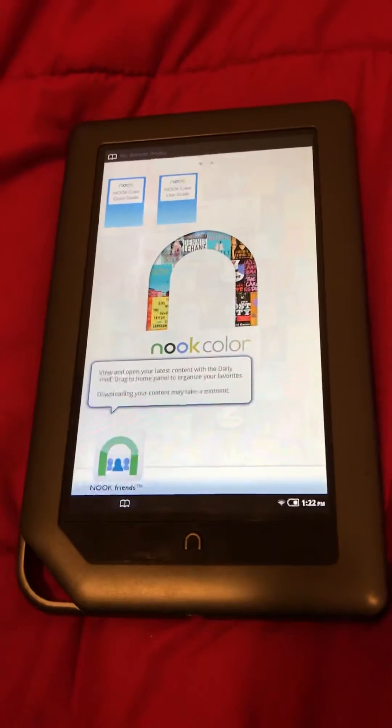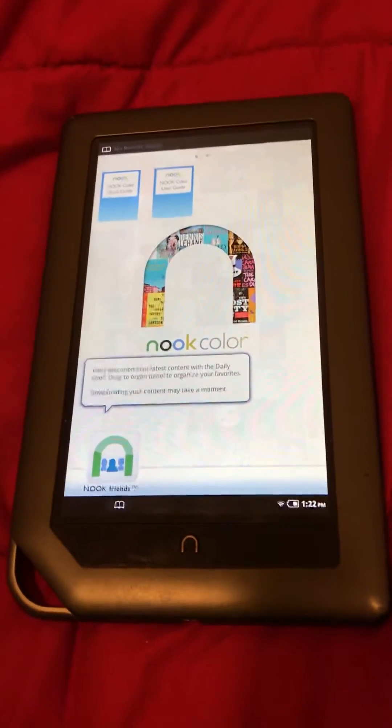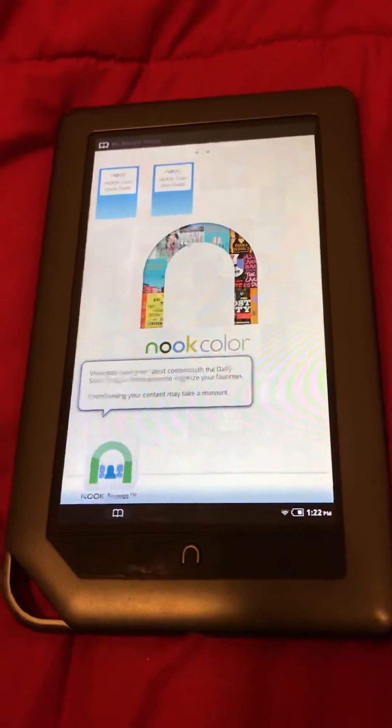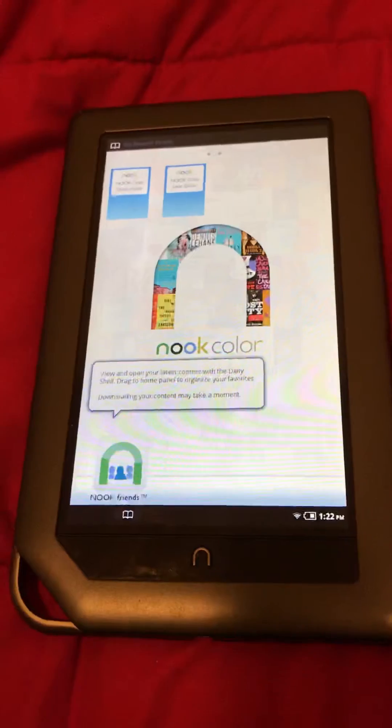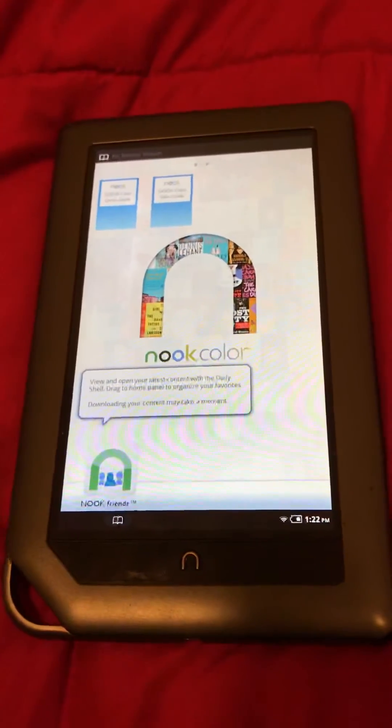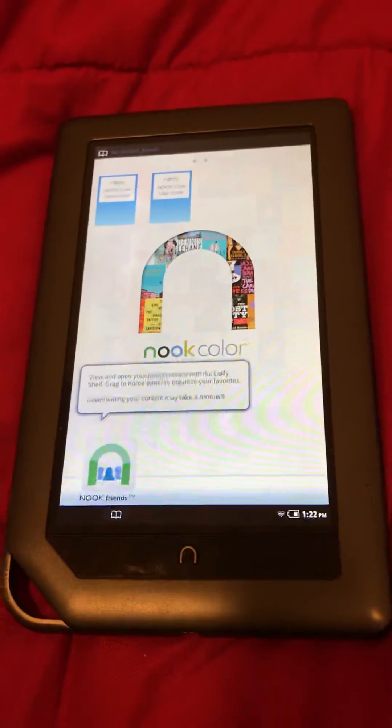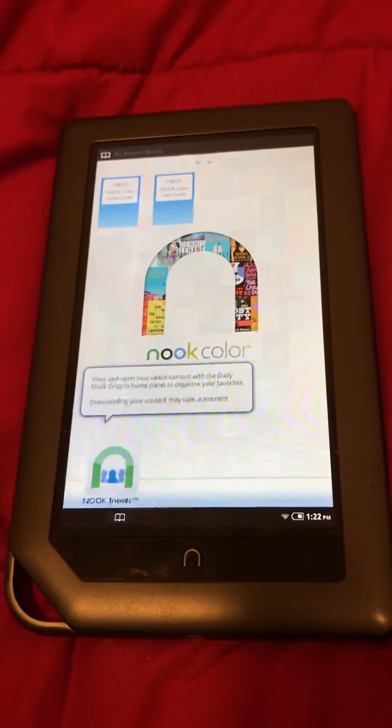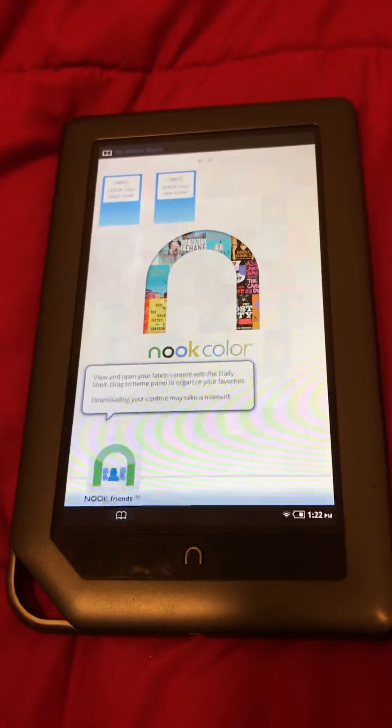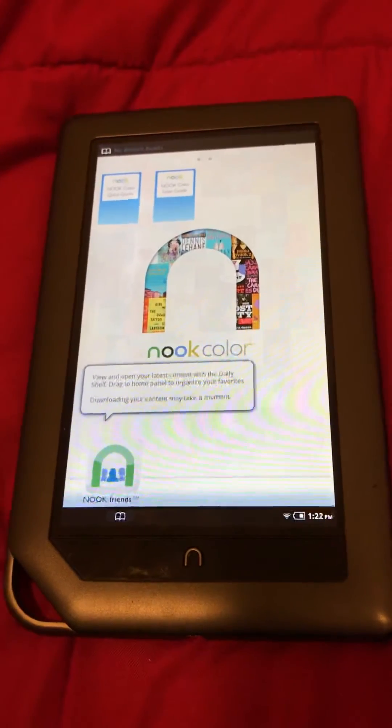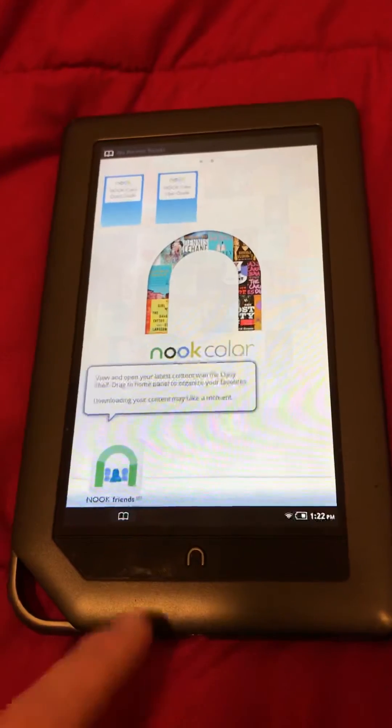Hey everyone, today I'm going to show you how to restore a Nook Color back to its factory settings. This is a pretty simple process for you to do, takes a matter of just seconds. So the first thing you